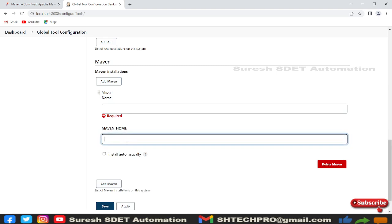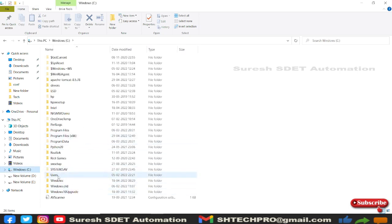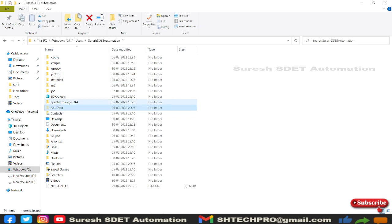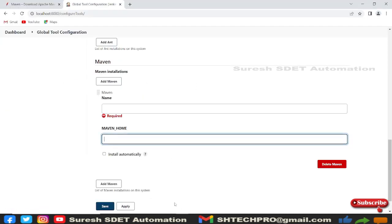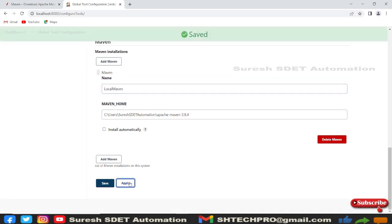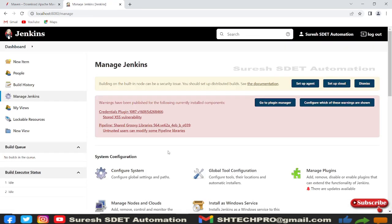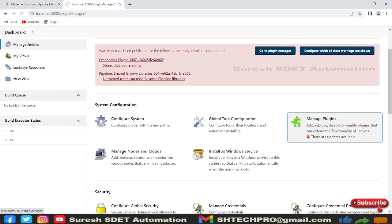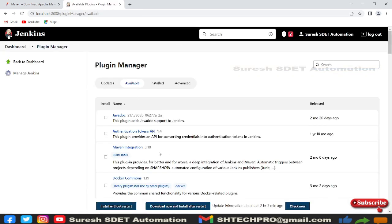You'll see that 'Install automatically' is checked — uncheck that. Then paste the Maven installation location in the field. I'll go back to my Maven folder, copy the path, come back here, paste it, and name it 'local maven'. Then click Apply and Save.